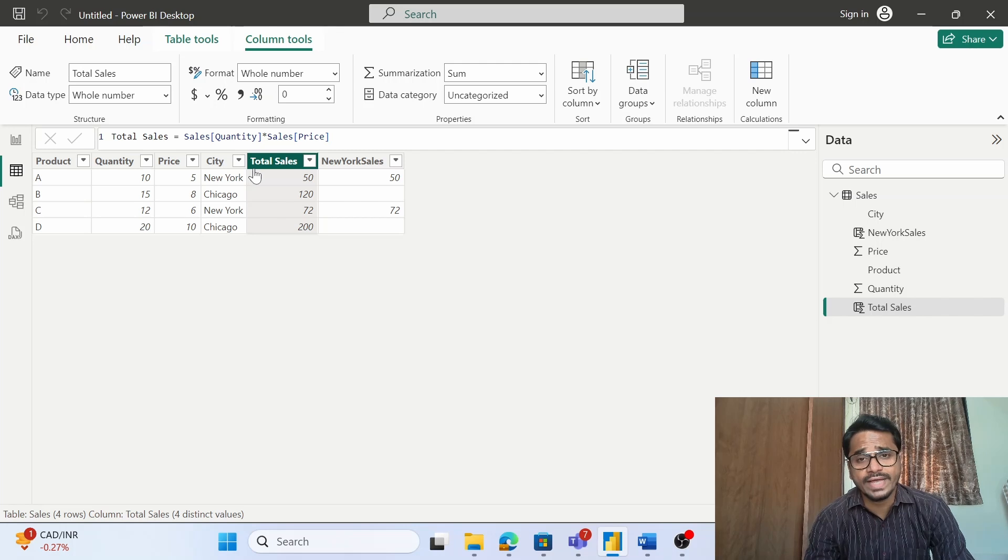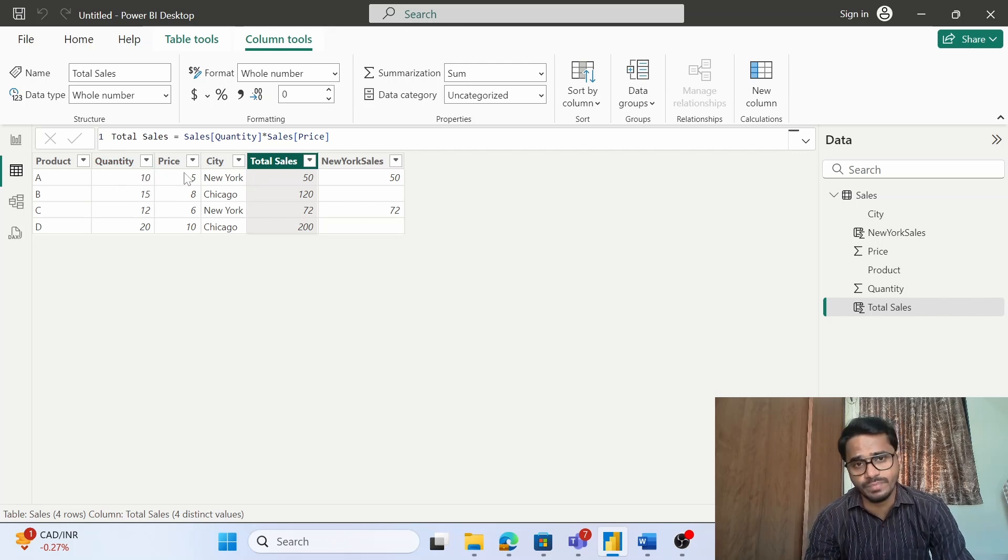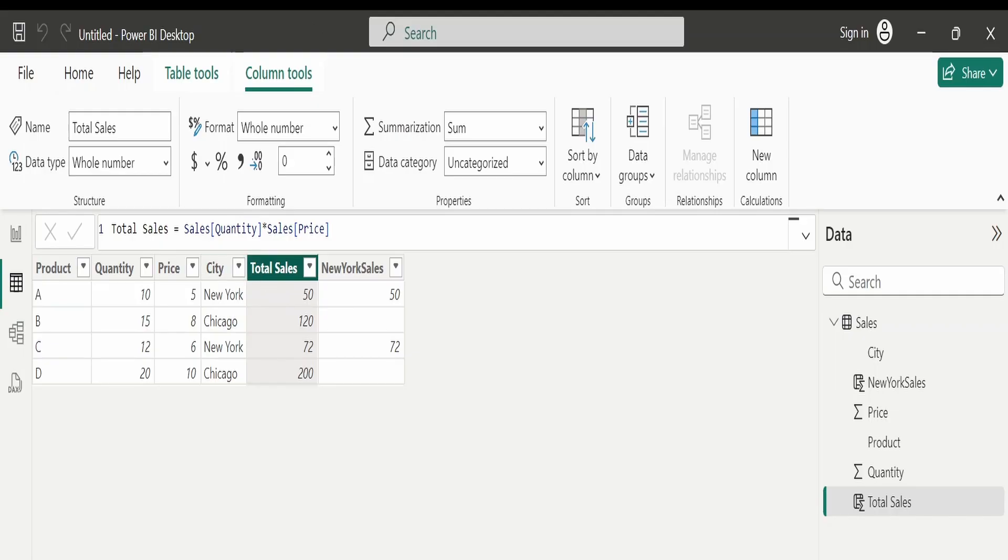Now how will I get the total sales? It is very simple. I just need to multiply quantity with price and then I'll get the total sales. So I have used a very simple DAX formula that is sales quantity into price.